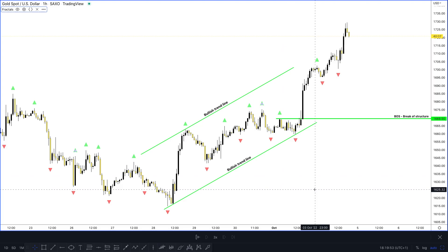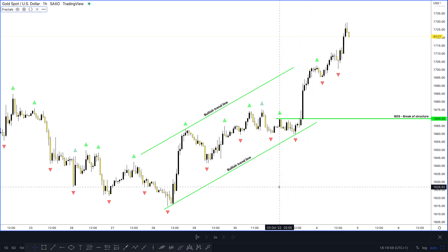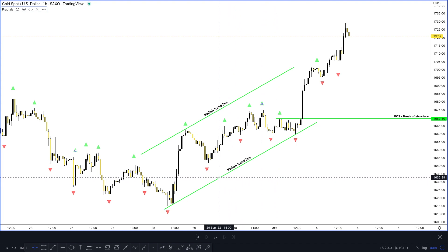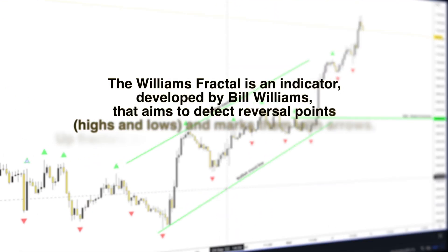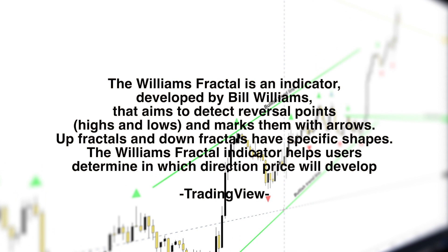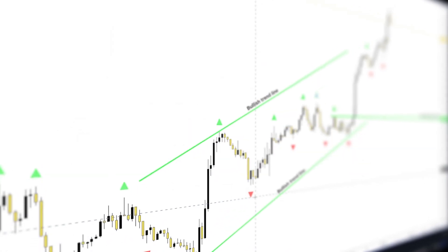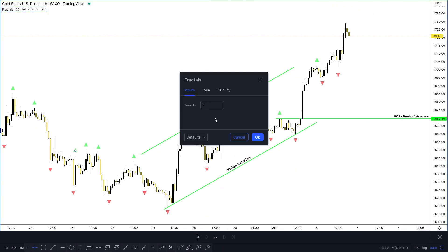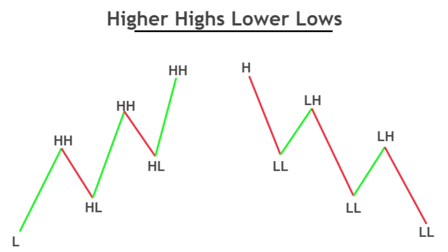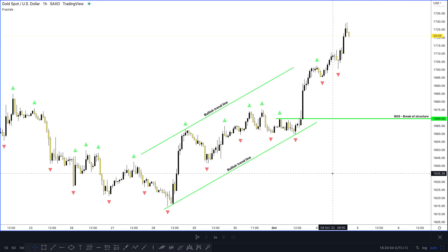I'm on my chart and what you can see are the green and red triangles — these are the William Fractal points. The settings I have it on: usually it defaults to two, but I've set it to five. A setting of five gives you a nice overall average and shows you where higher highs, lower lows, lower highs, and higher lows are being formed in the market.